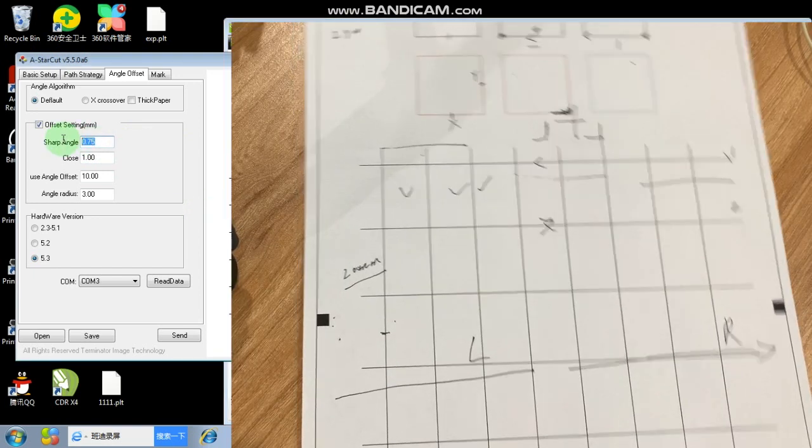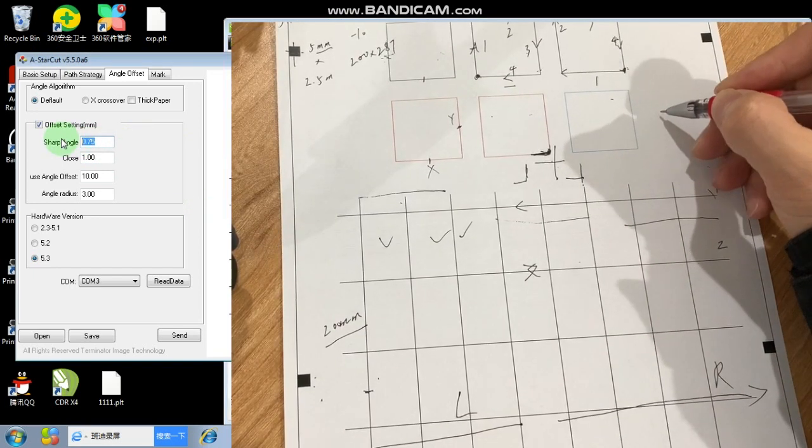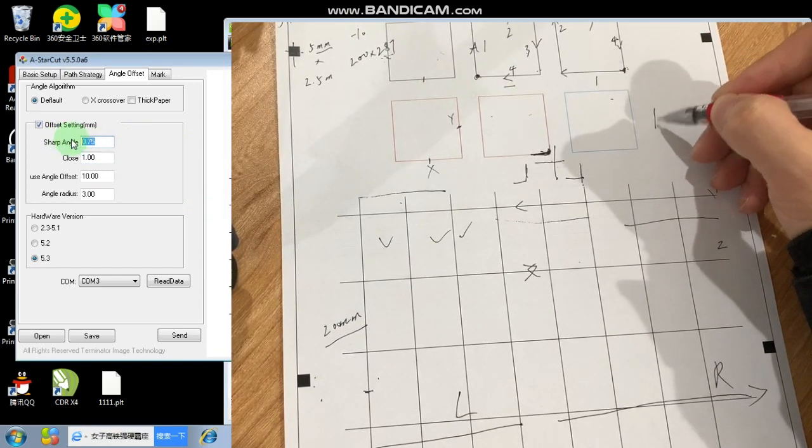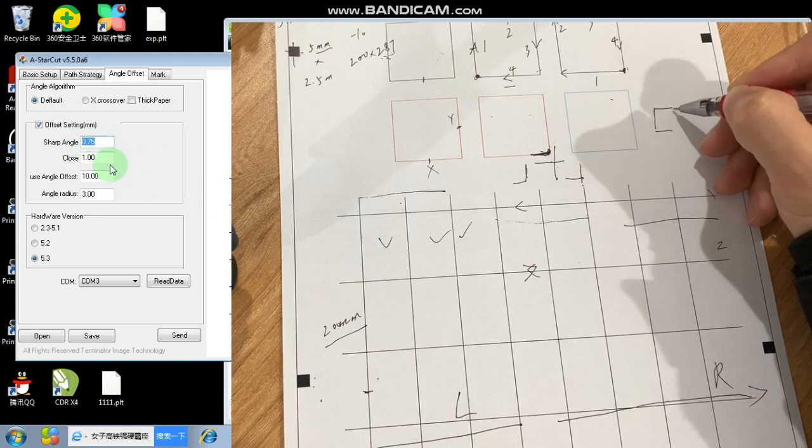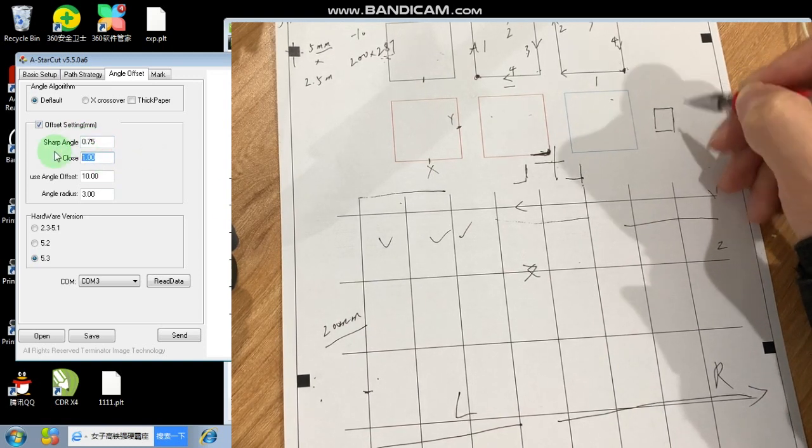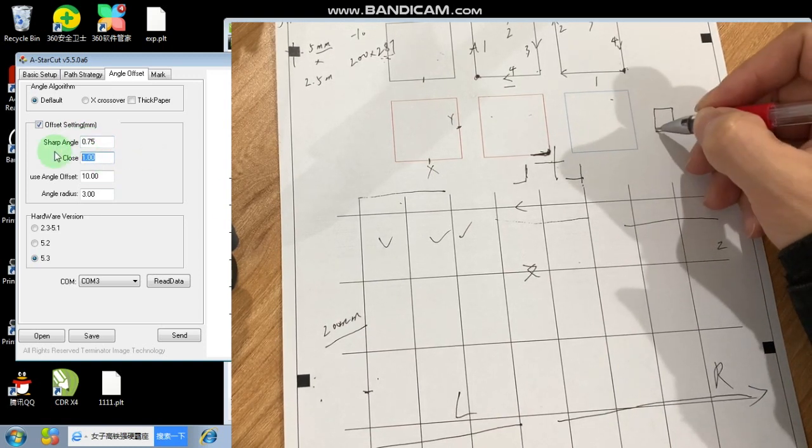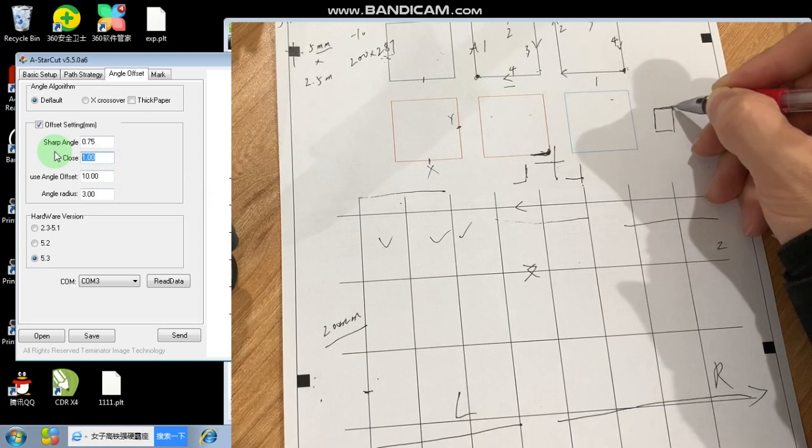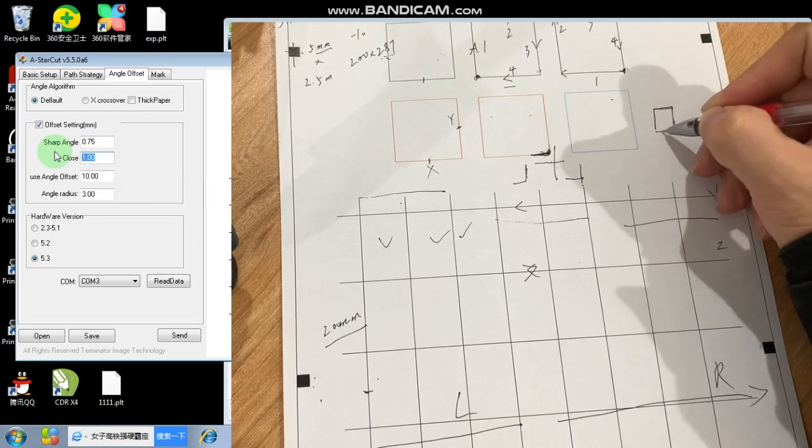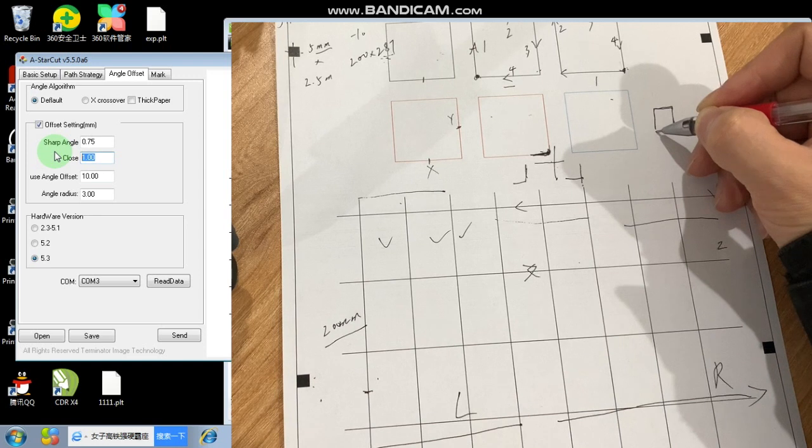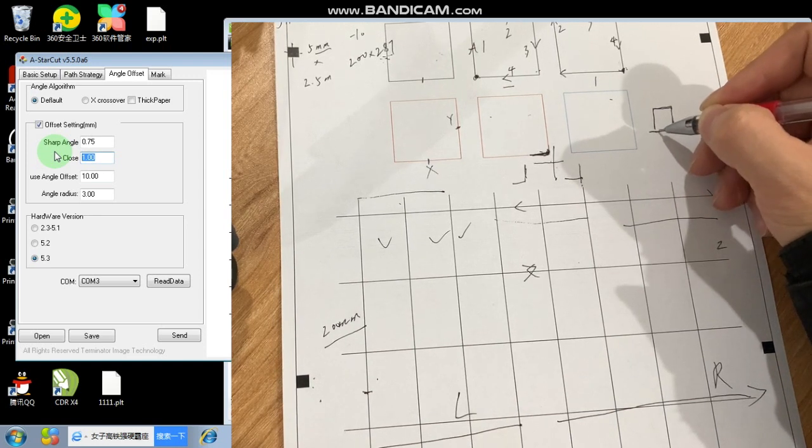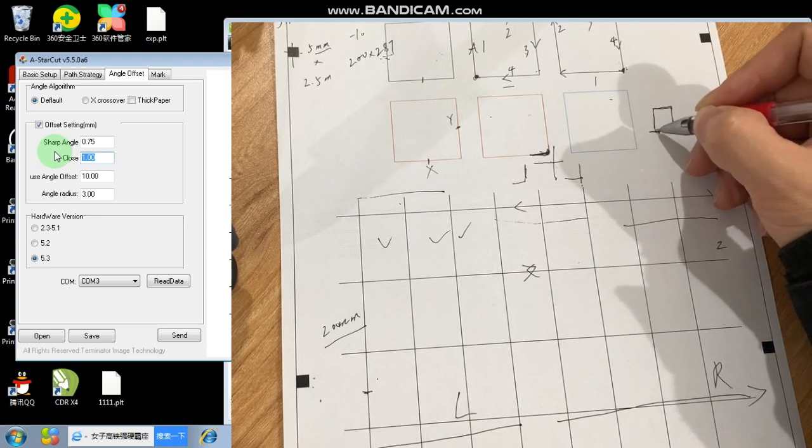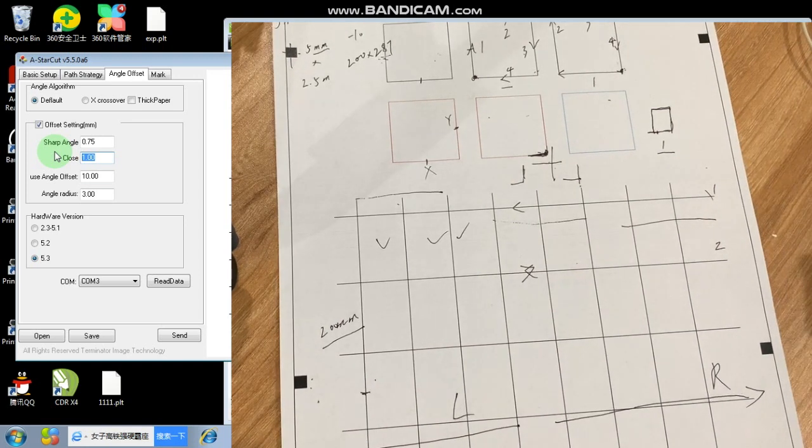And another thing for closure, I will show you here. For closure, it's something like, for example, if you are cutting a circle, the closure control... For example, this is the start point, right? So this is the start point. The closure determines if you really need to go out further or maybe be shorter. Anyway, just make it 1mm will be okay.